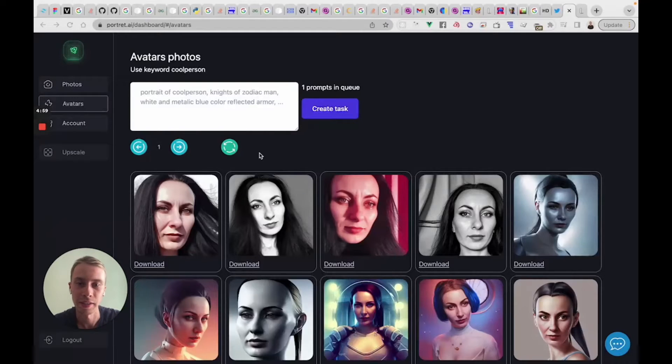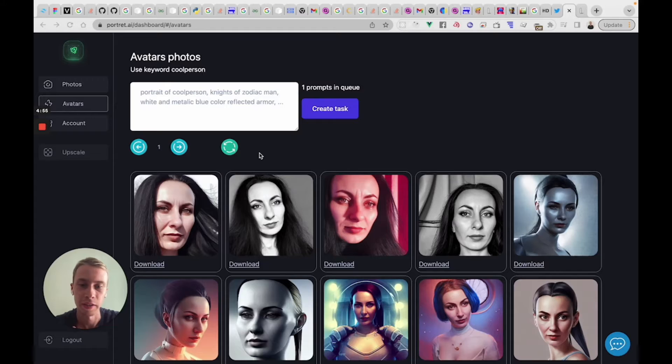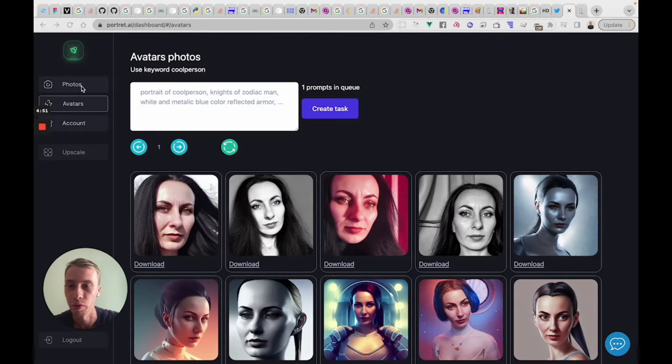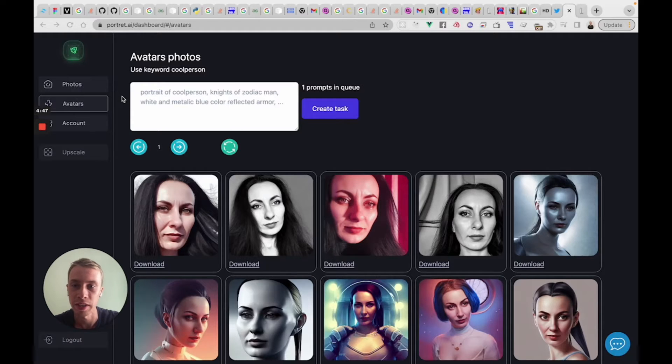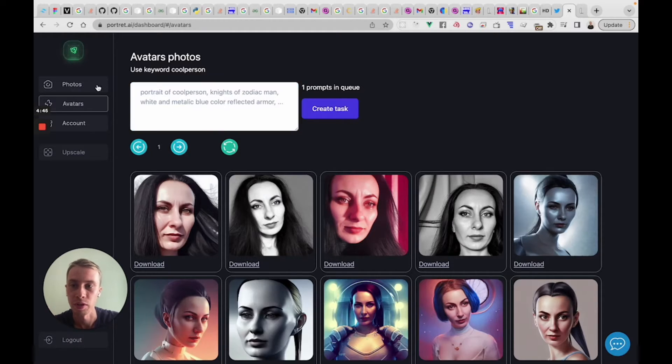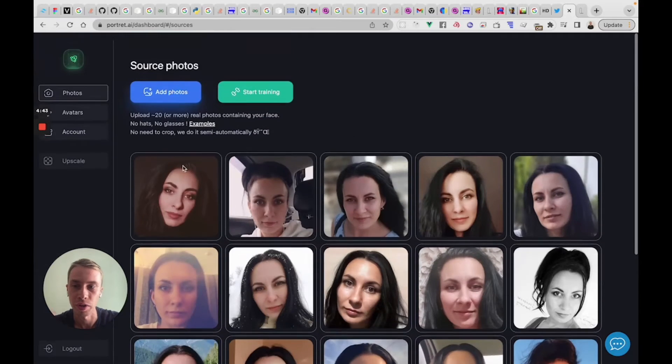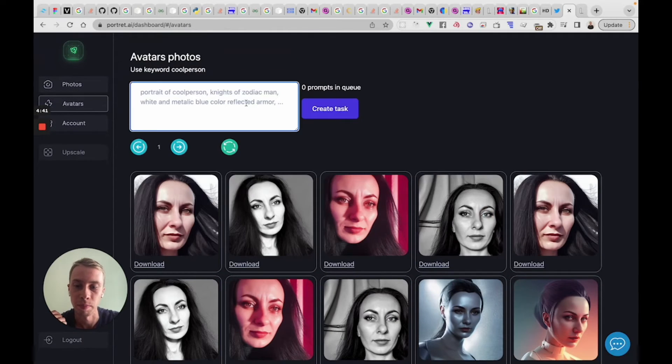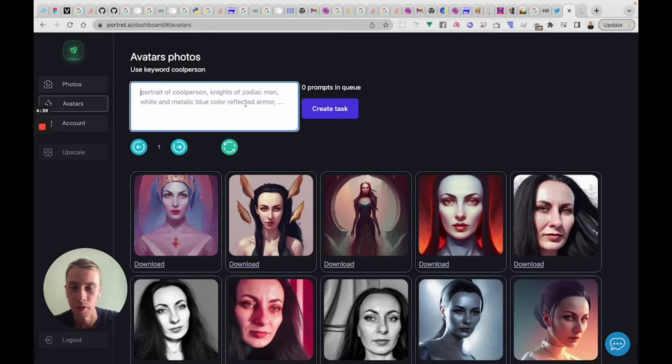Hello, my name is Alex and I'm creator of Portrait.ai, a platform which generates avatars from your real photos. Yesterday we released custom prompts so that after training on your real photos you can put your own prompts.